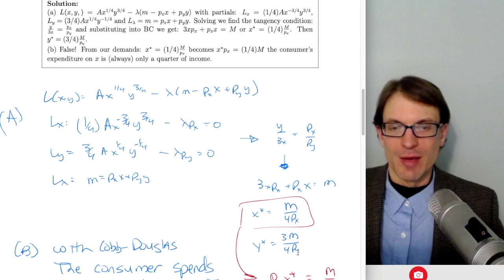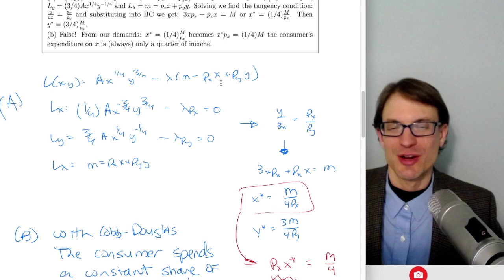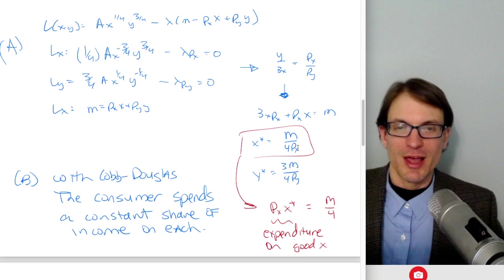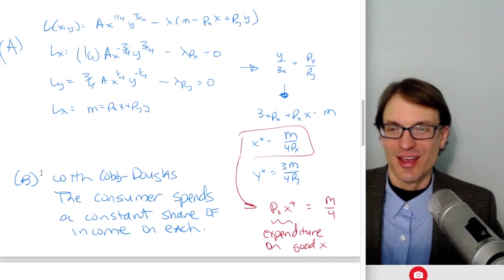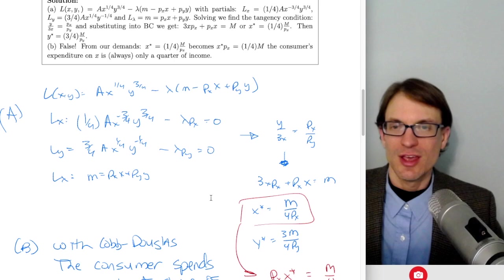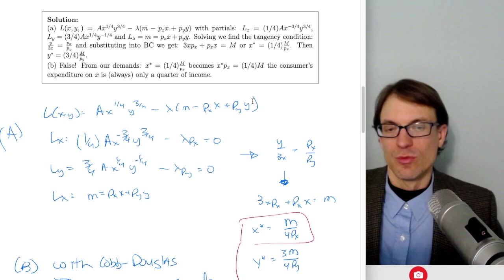True or false: if the price of good X is at least twice the price of good Y, the consumer spends at least half their income on good X. This is false. Multiplying demand for X by PX: PX times X = PX times (M over 4PX) = M/4. With Cobb-Douglas preferences, the consumer always spends a constant share—one-quarter—of income on good X. The relative prices don't matter; expenditure on X is always M/4.